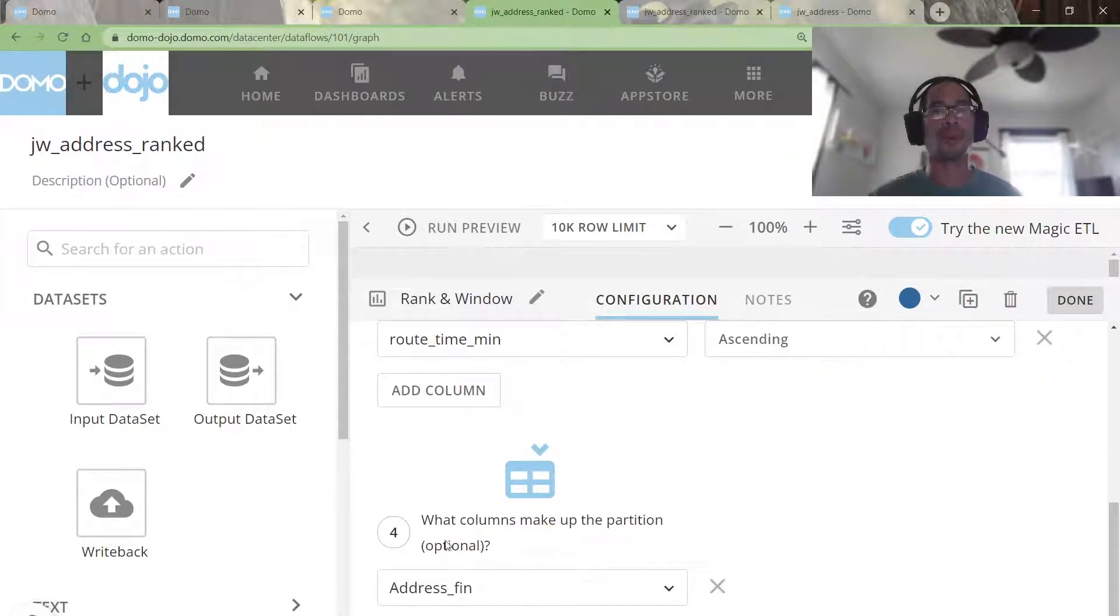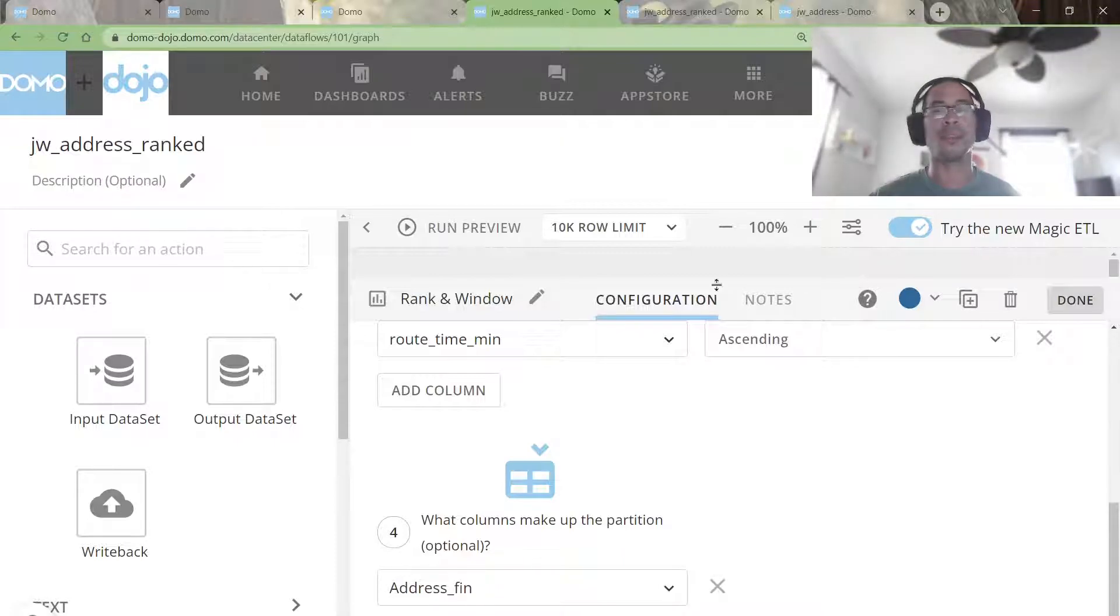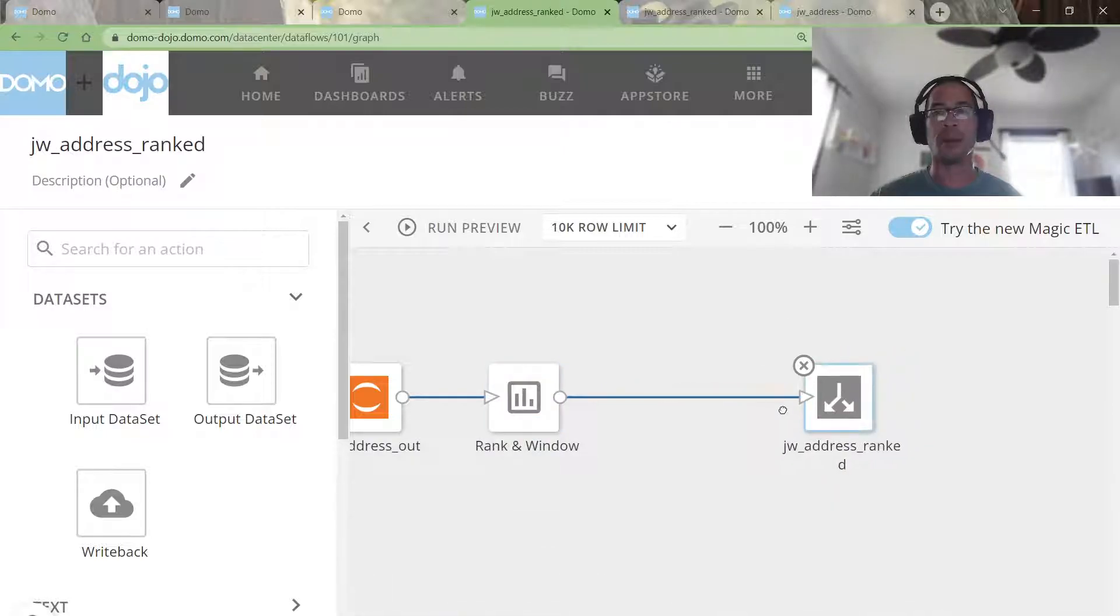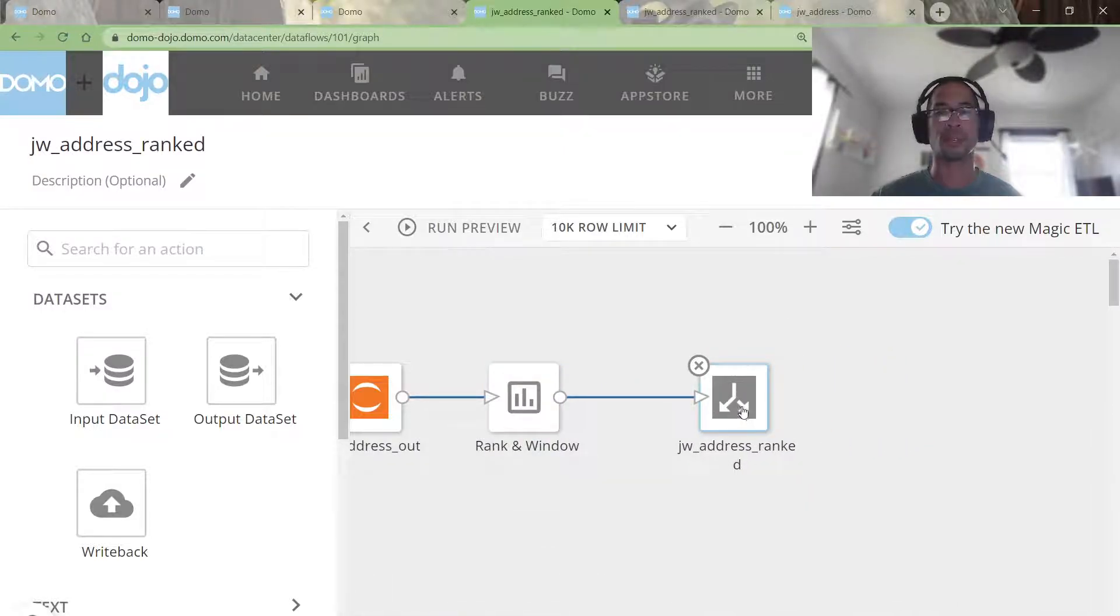We will partition our data set by the addresses, because I want to reset the counter for each address. And then I just output the results.